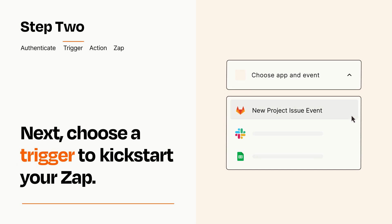Now let's set up your trigger, which is the event that starts your Zap. Pick the trigger event that you want from the list.